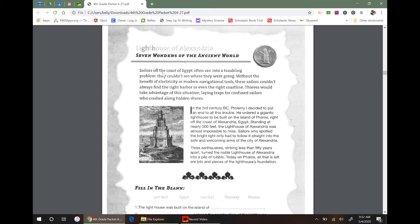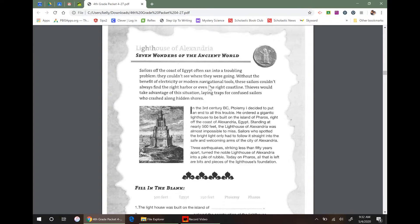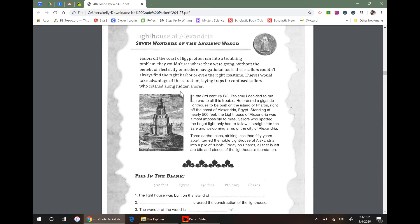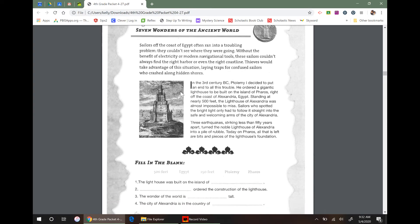Sailors off the coast of Egypt often ran into a troubling problem. They couldn't see where they were going. Without the benefit of electricity or modern navigational tools like GPS or Google, these sailors couldn't always find the right harbor or even the right coastline. Thieves would take advantage of this situation, laying traps for confused sailors who crashed along hidden shores.